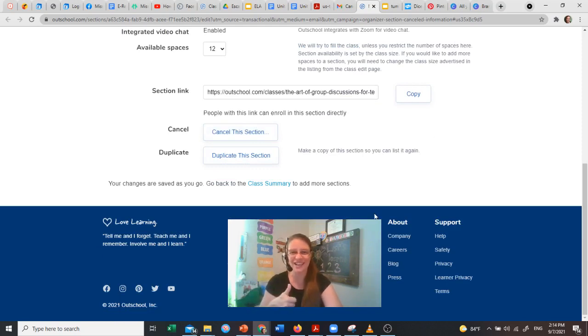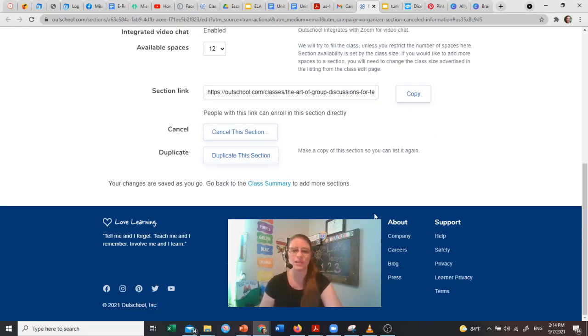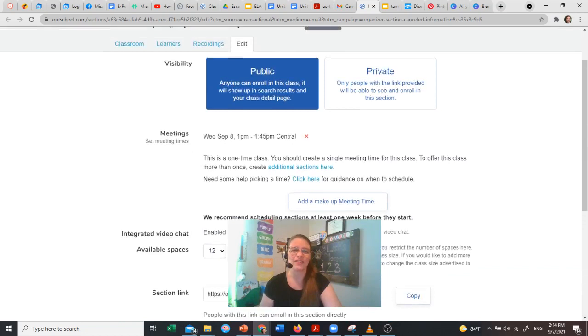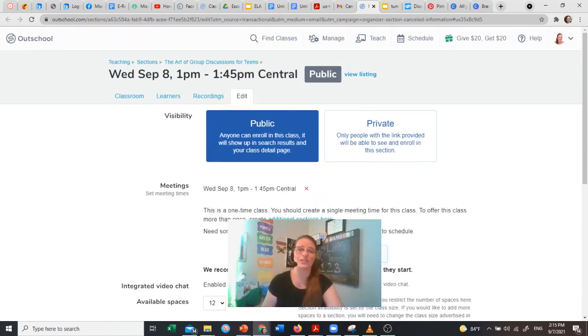done. Class is on for tomorrow. I will cancel it maybe a half hour, even up to five minutes right before the class begins. If there are no enrollments, you can cancel it anytime after that, and